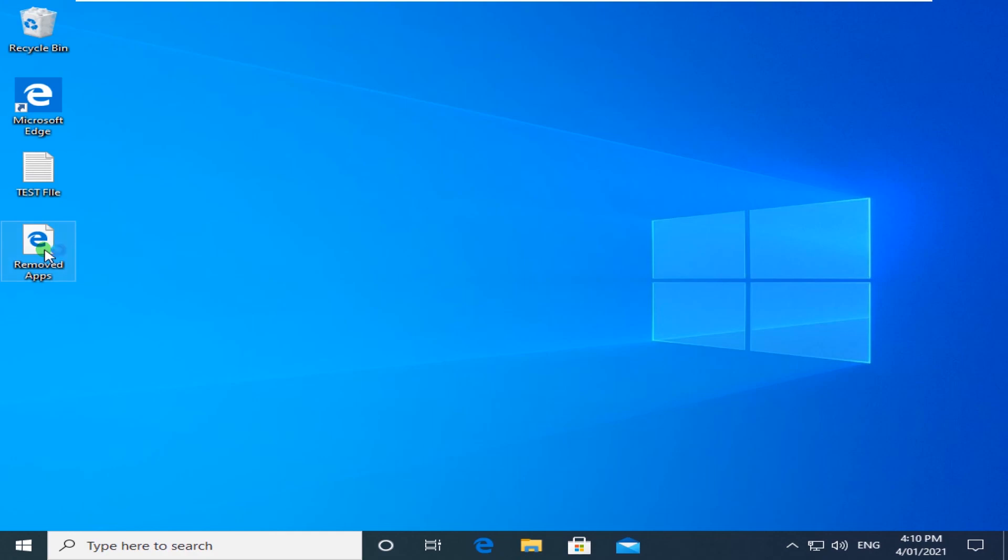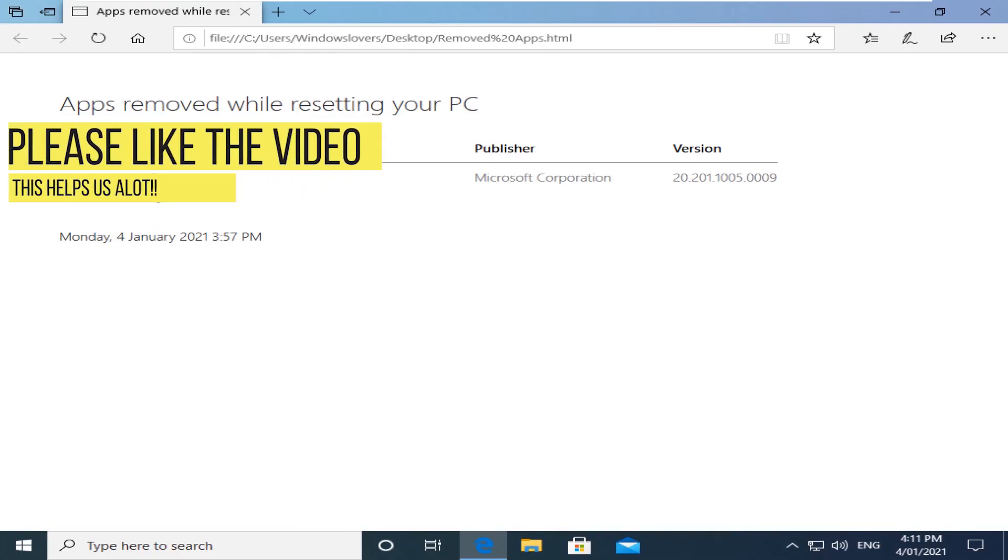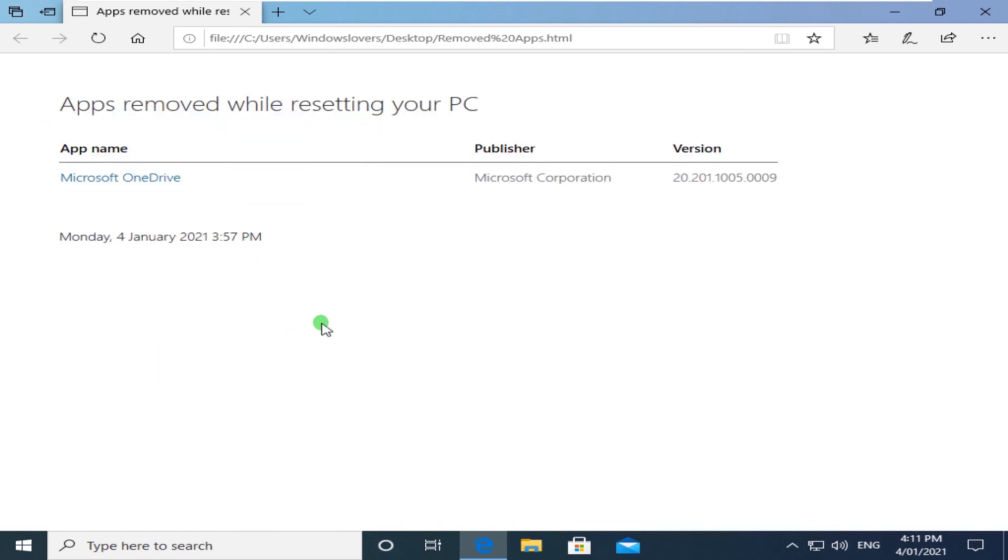And now if I want to open Removed apps, the application that was removed was Microsoft OneDrive. So if you had any other applications that were removed, you will be listed here as well.